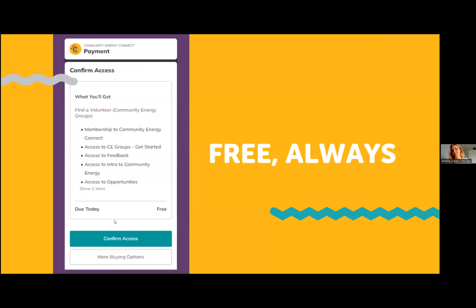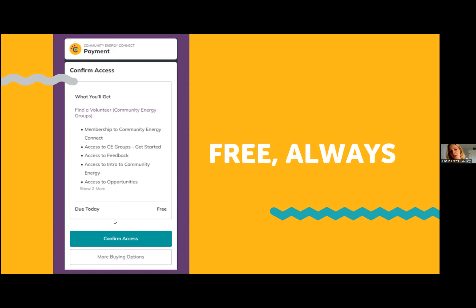It's important to note that this is a gift from Unity to the community energy movement — so it is free and it will always be free. We have worked with a third party organization to get this platform up and running, which means we've integrated their sign-up journey. It might look like you have to put card details in with wording like 'payment' and 'due today' — however, you don't need to put any card details in whatsoever. Just confirm access and you'll go straight through to the platform. Don't let that be a barrier — it is free and it will always be free.